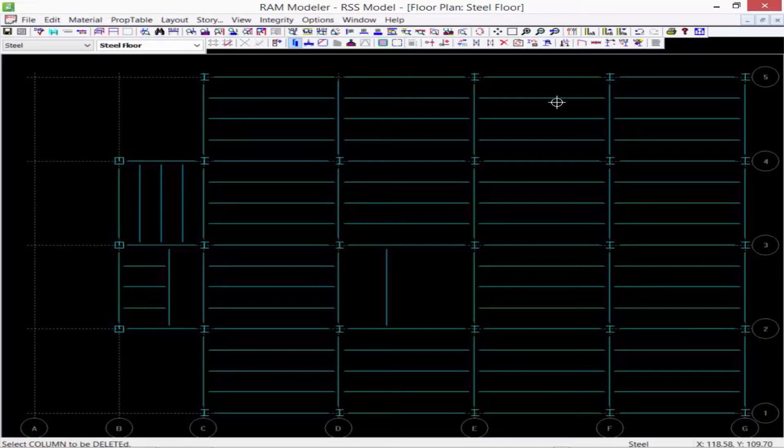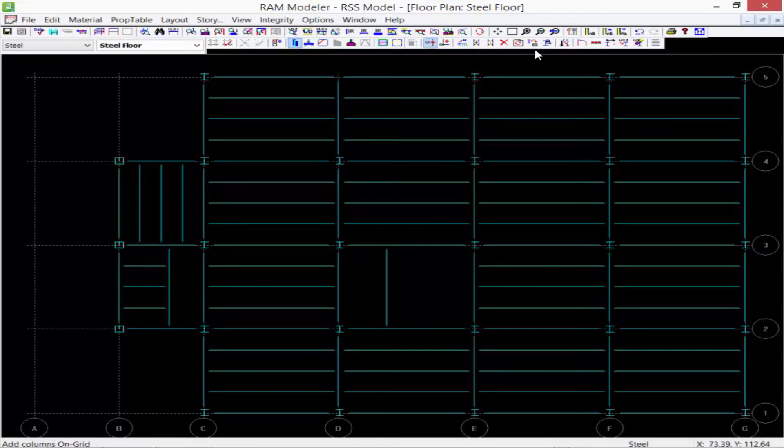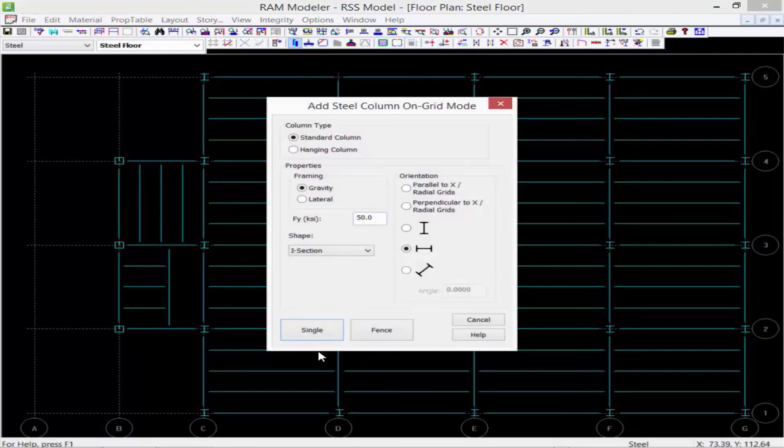Every member in RAM Structural System must be supported before an analysis and design is performed. Simple span beams must be supported at both ends; cantilevers need to be supported at at least one end. Here I can see that the column was created.